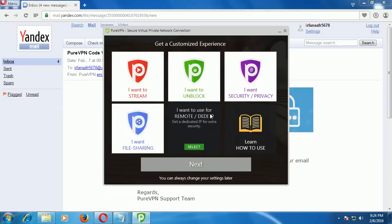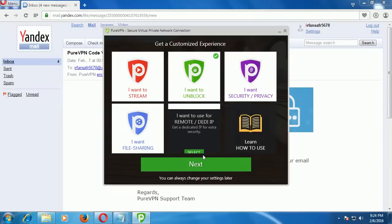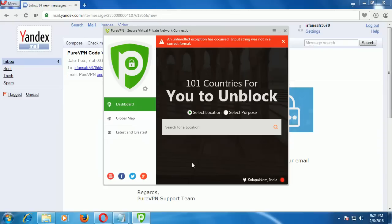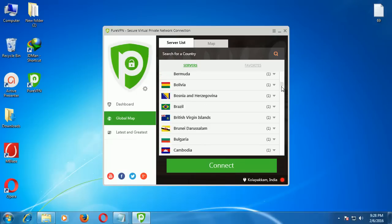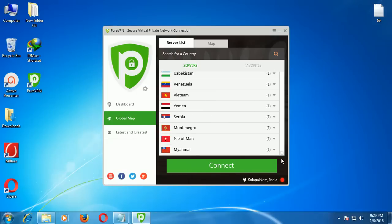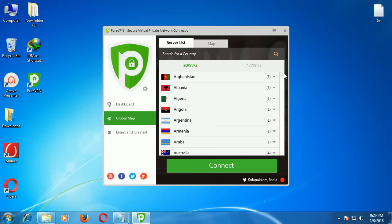Click 'I want to unblock.' Then go to the global map, go to the server list, and select any unfamous country. Most famous countries are used by many other users, so the chance of getting a phone verification request will be high. Use any unfamous country — now I'm using Aruba.